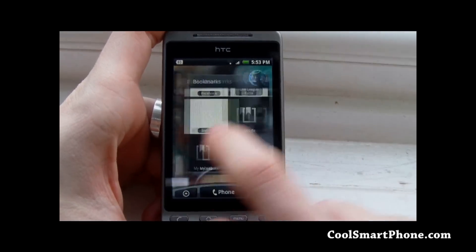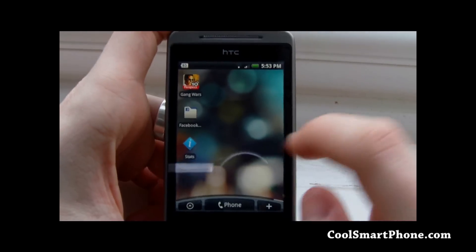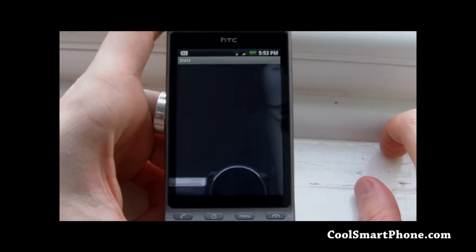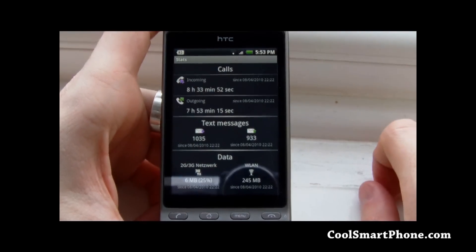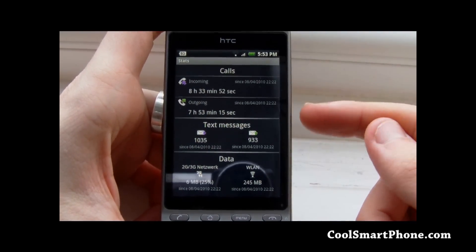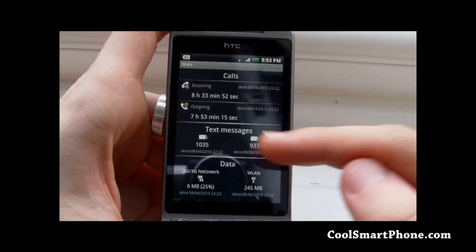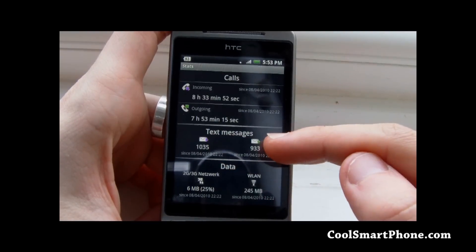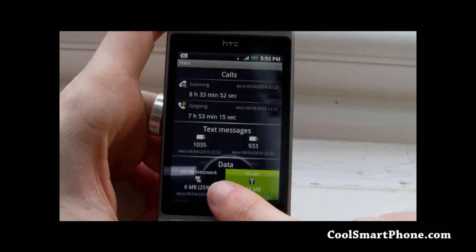The app is called Stats. It will record the statistics of your phone usage. Here you can see calls, outgoing, incoming, text messages here, received messages, sent messages, and then data down here.